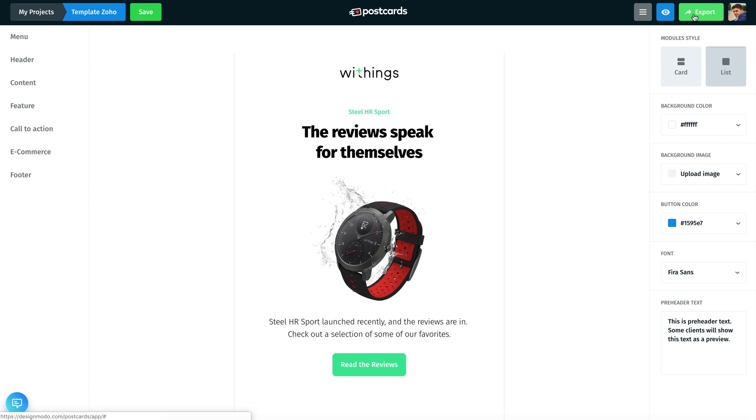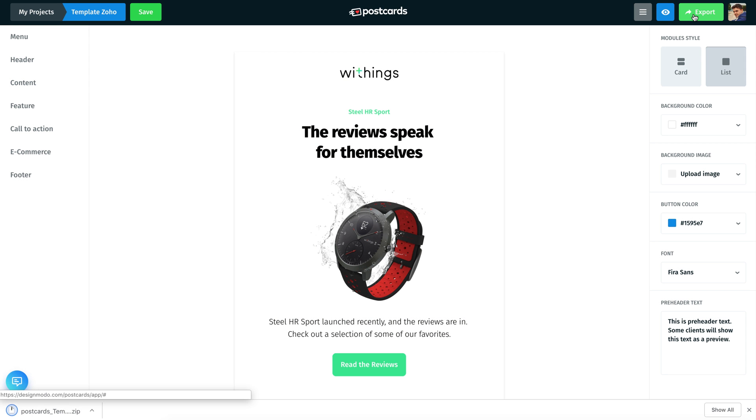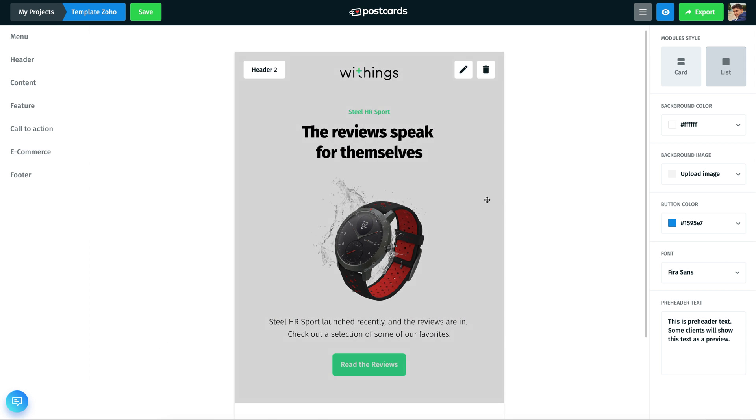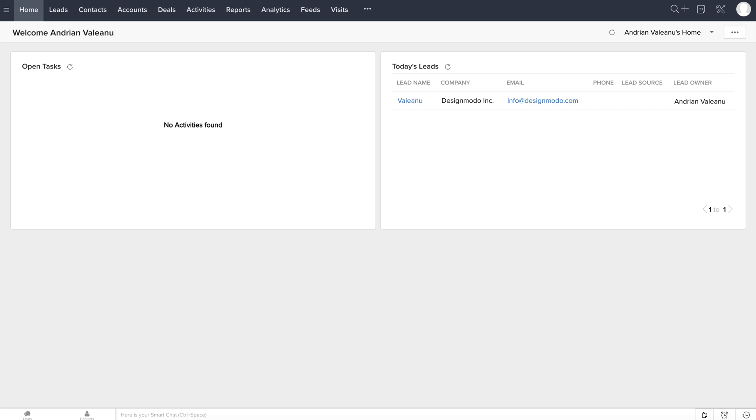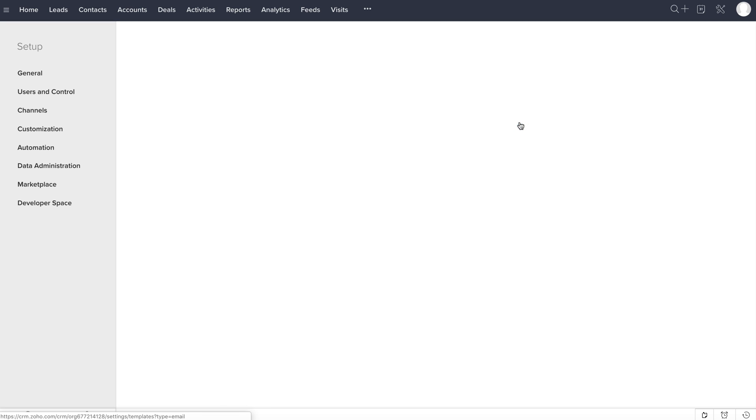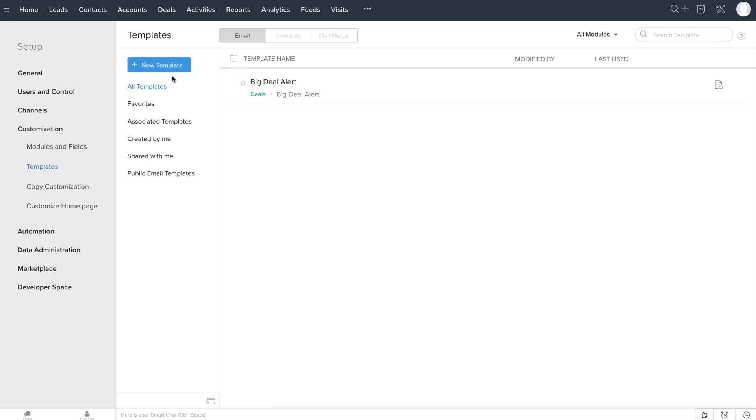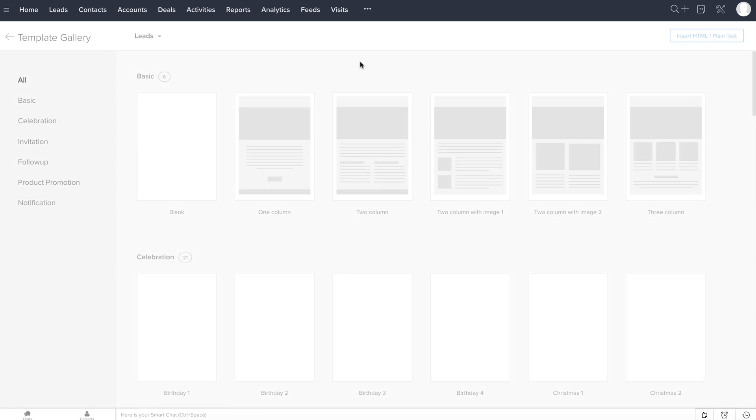Now, we can export the new archive and use the template for our campaign. Open the Zoho CRM website and let's start to set up our newsletter. Click the Setup icon and choose Templates. Click the New Template button. Leave the default setup and click the Next button.